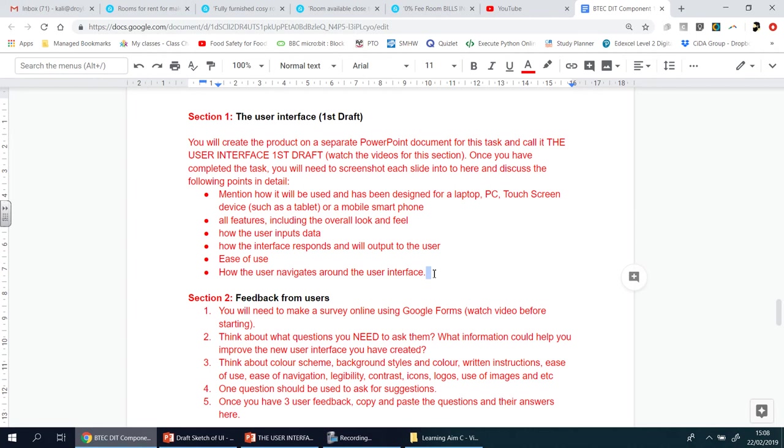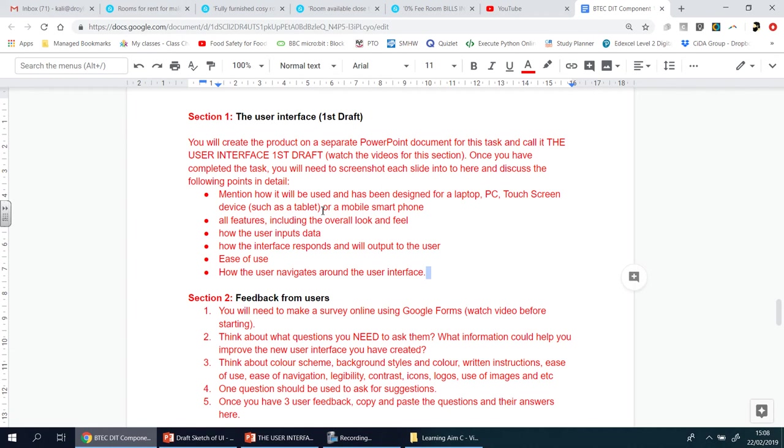So it's pretty self-explanatory, but I'm going to say it once just in case it doesn't make any sense. First one, you need to mention how it will be used. That there is just really maybe just a little paragraph at the beginning because they're all the same. You're going to say either it's going to be used on a laptop, on a touchscreen tablet, on a phone, whichever one it is.